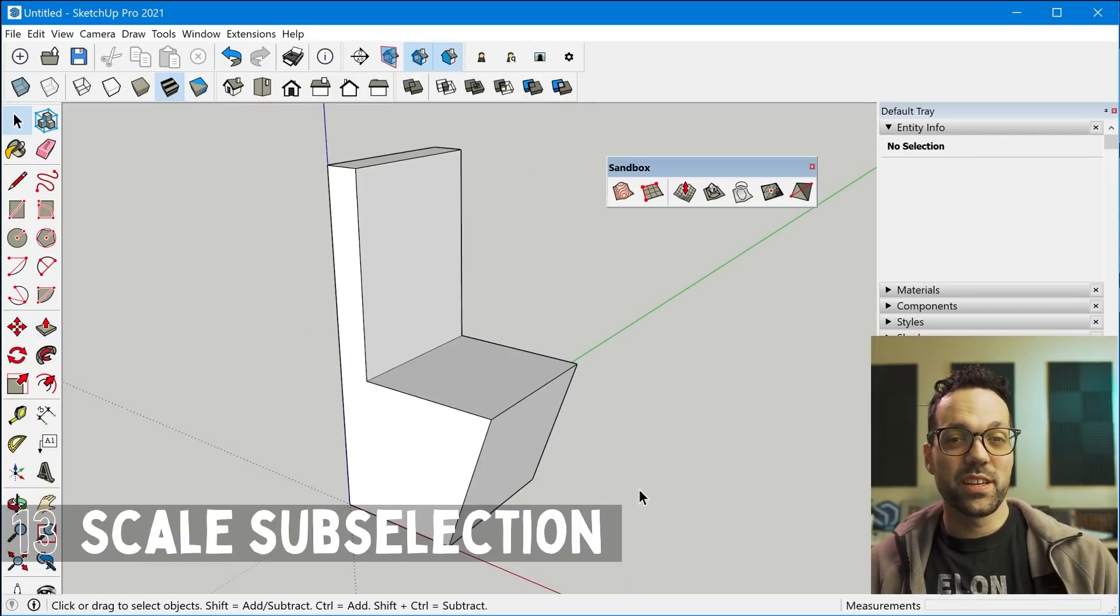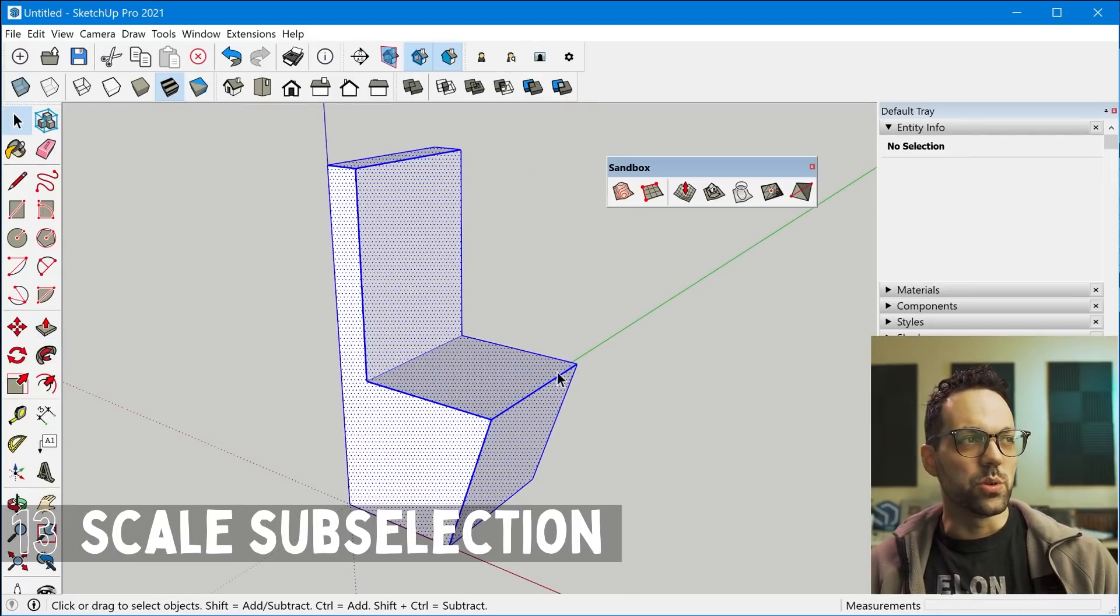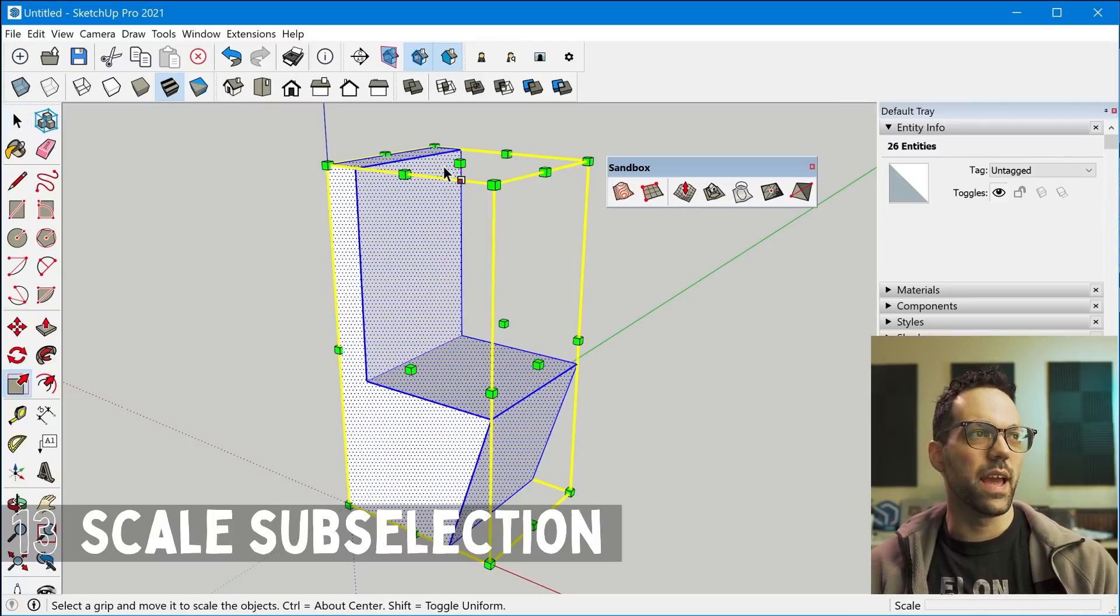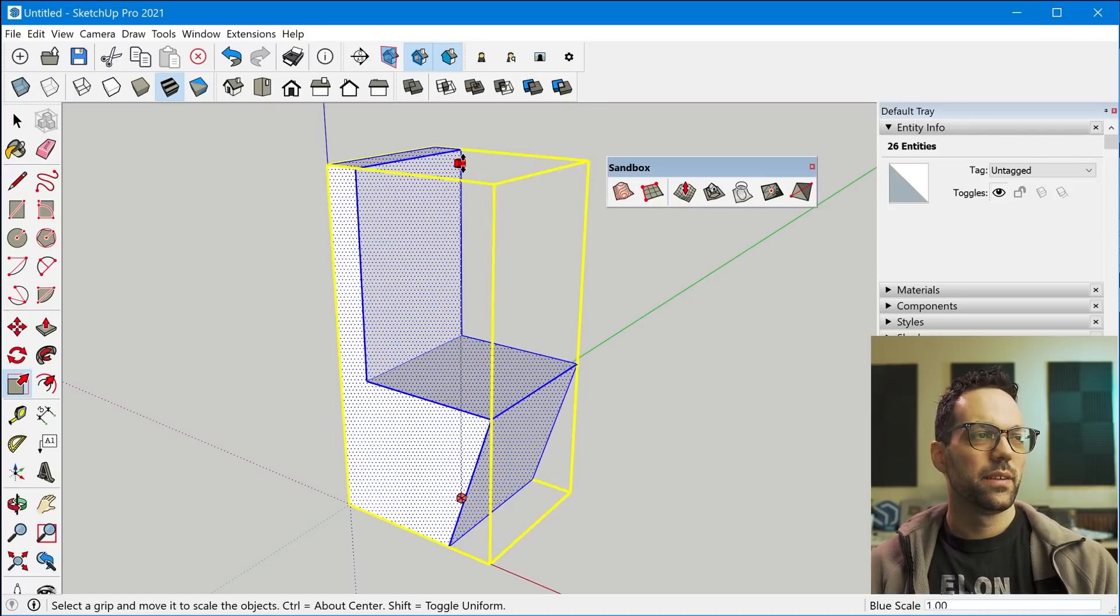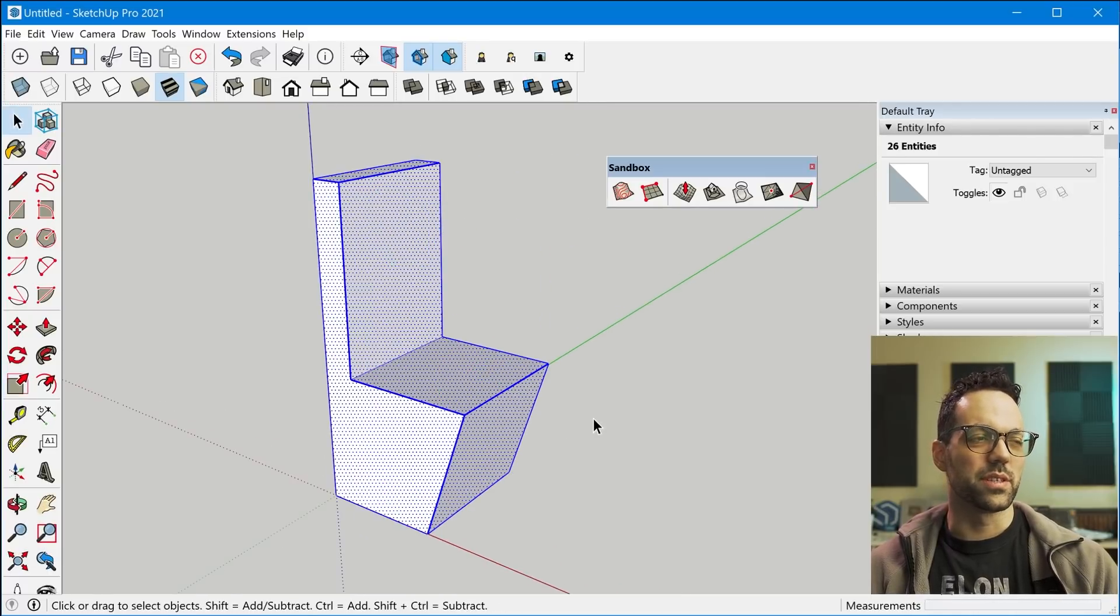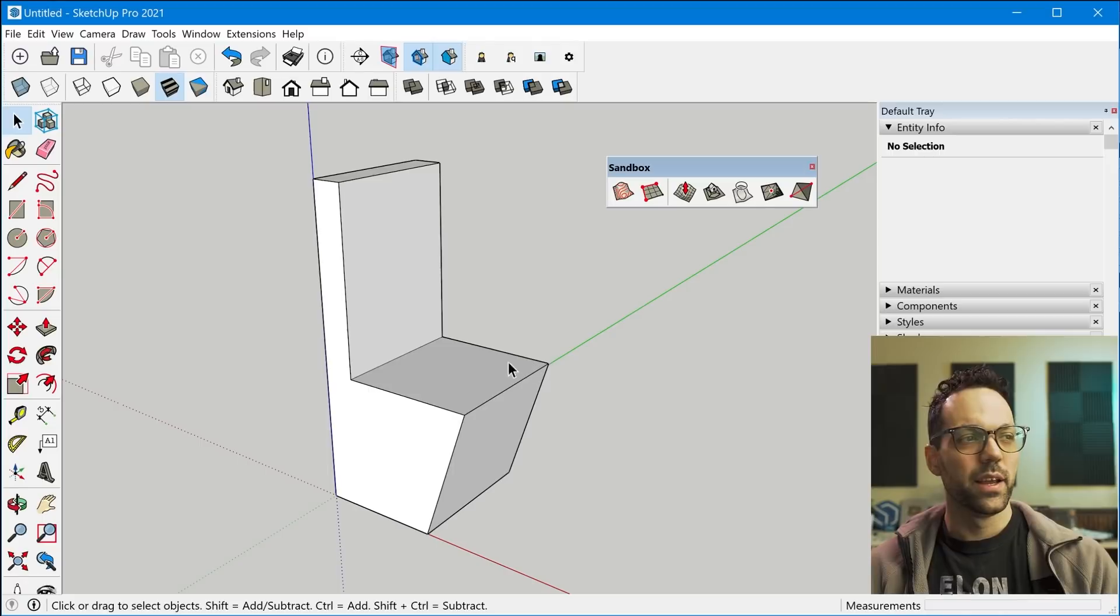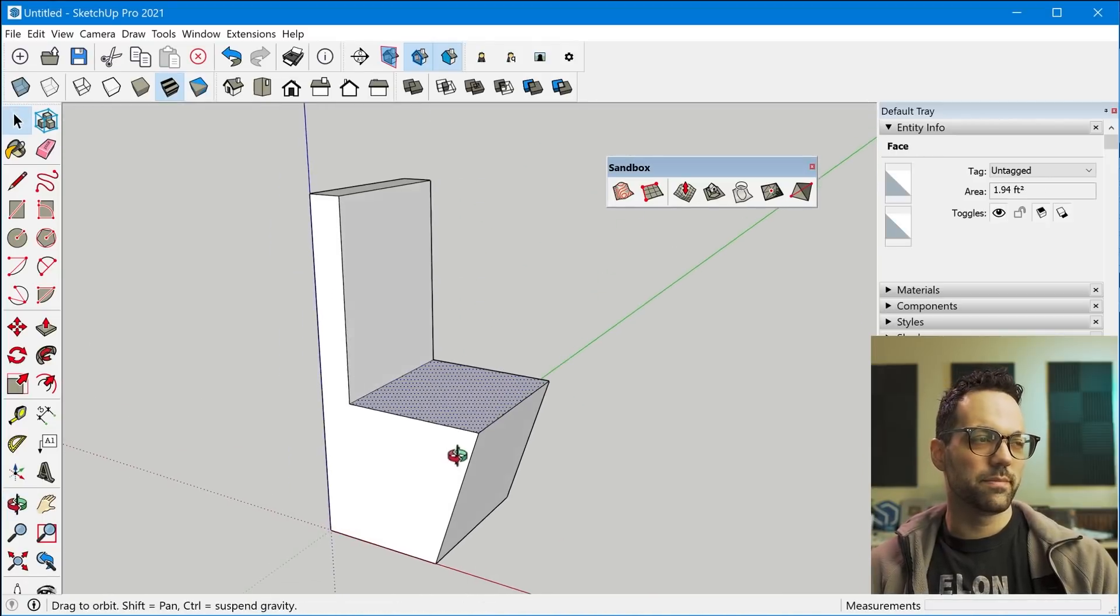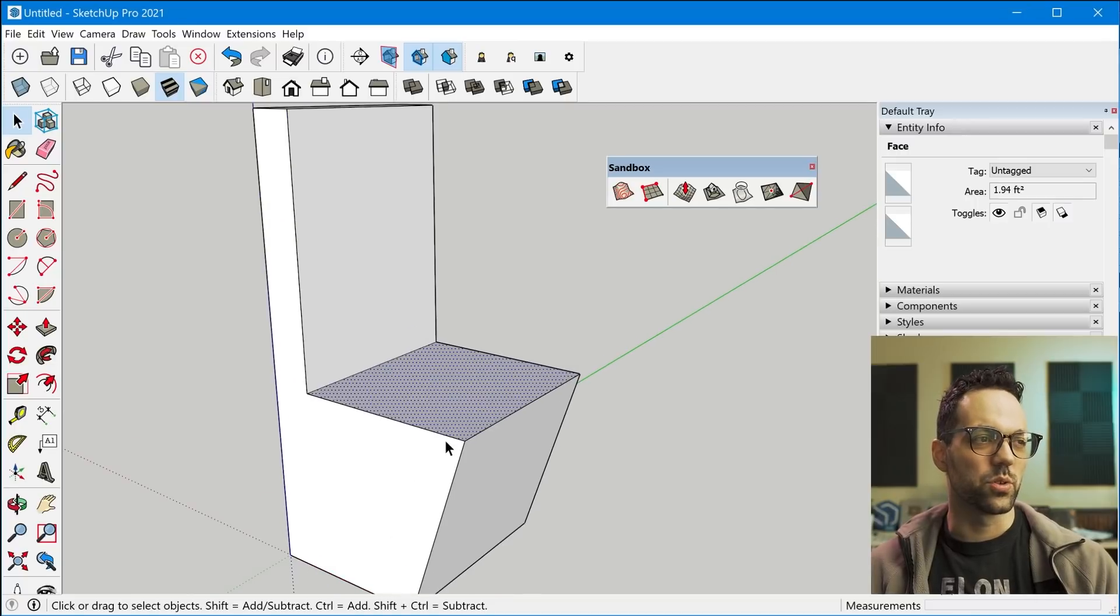Tip number 13 is with the scale tool. So I think most people use the scale tool among an entire selection of entities where you're scaling the entire object to a certain size, but you don't have to do that. So for instance, if we wanted this, let's say this is a chair or some sort of seat. Let's say we wanted this to be exactly 18 inches from the floor.